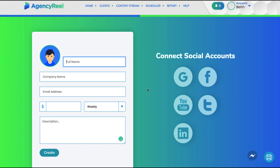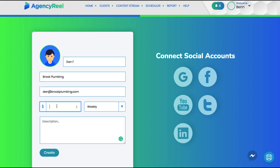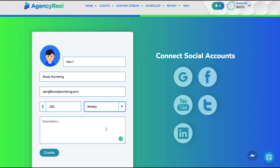Then you can onboard your clients into AgencyReel by entering their name, email, how much you're charging them per month, weekly, or yearly, so all your content and services are easily organized by each client.